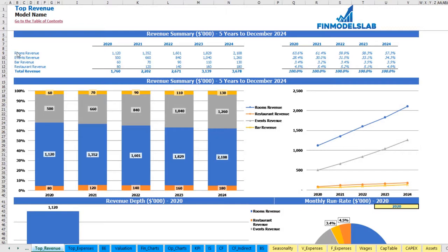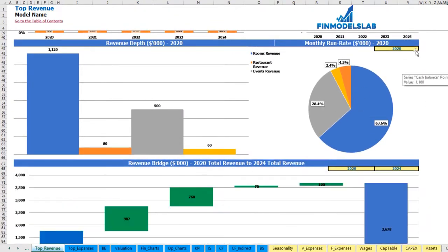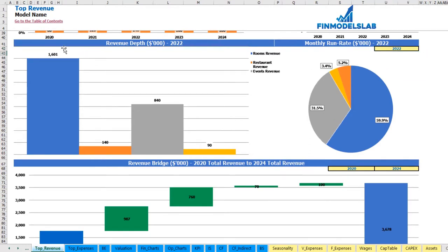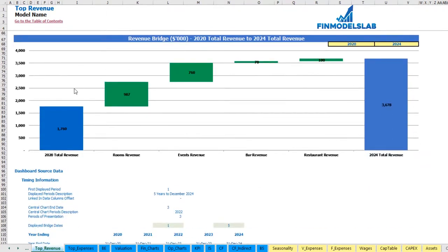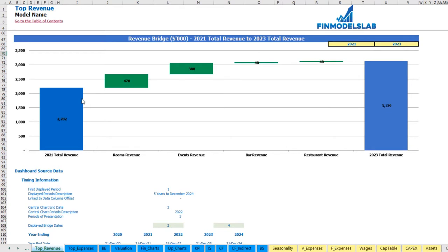On the top revenue tab you can see the revenue breakdown by rooms revenue, events revenue, bar revenue, and restaurant revenue. You may see absolute values and percentage allocation by years, and the same on charts. The revenue depth and monthly run rate charts show the selected year's breakdown. On the revenue bridge you may see the main drivers of revenue growth between two years — both years are changeable — showing starting revenue on the left, ending revenue on the right, and the components of growth in between.